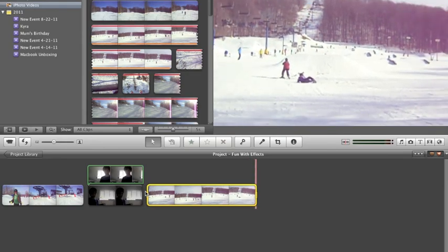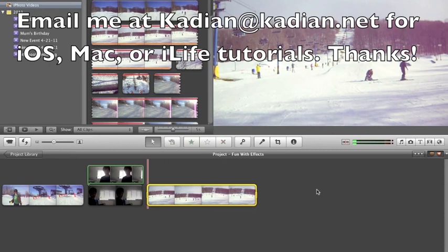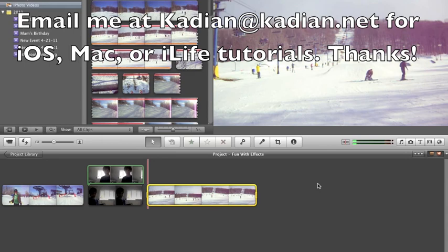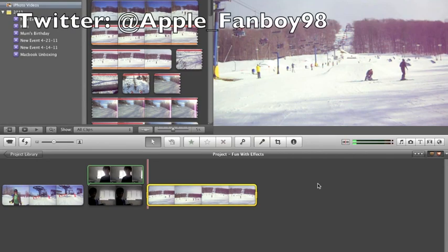That's my little tutorial on iMovie effects. And go ahead and make yourself an iMovie. And I'll make some more tutorials. If you want any more tutorials on anything about iMovie or about Mac, I'll do my best to help you. Just email me at kadian@kadian.net. And I'll try to get back to you and make a tutorial for you on my tutorial pages on kadian.net and on my youtube channel. Alright. Please rate, comment, subscribe. And have a great day. Thanks.